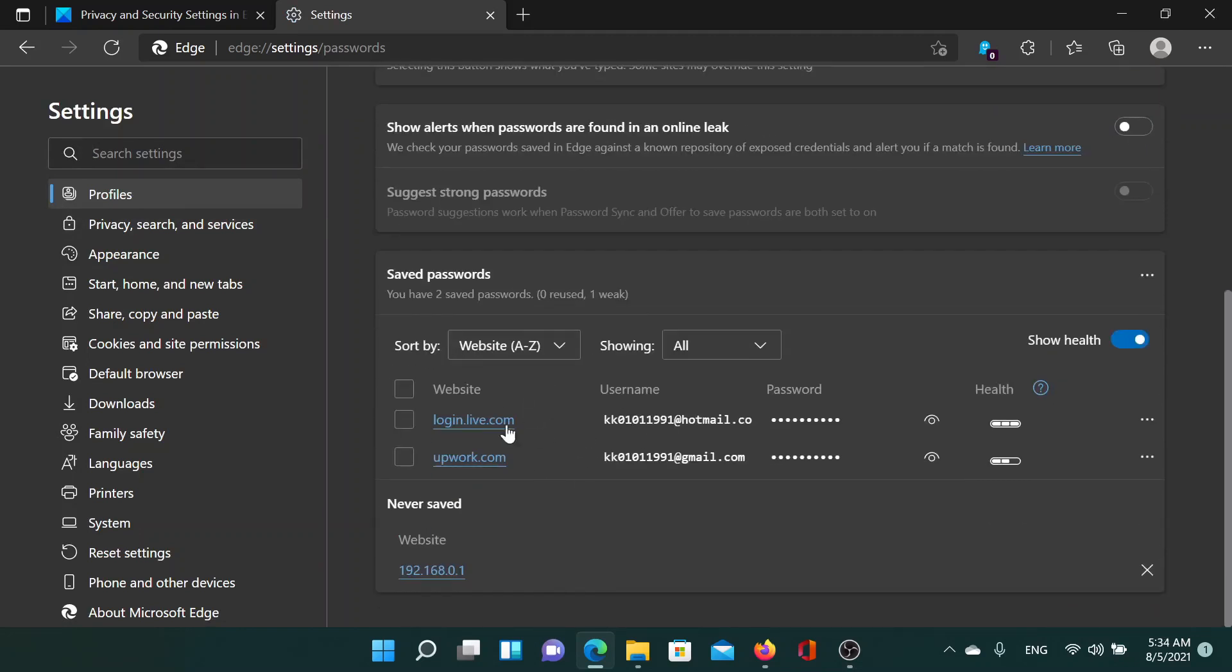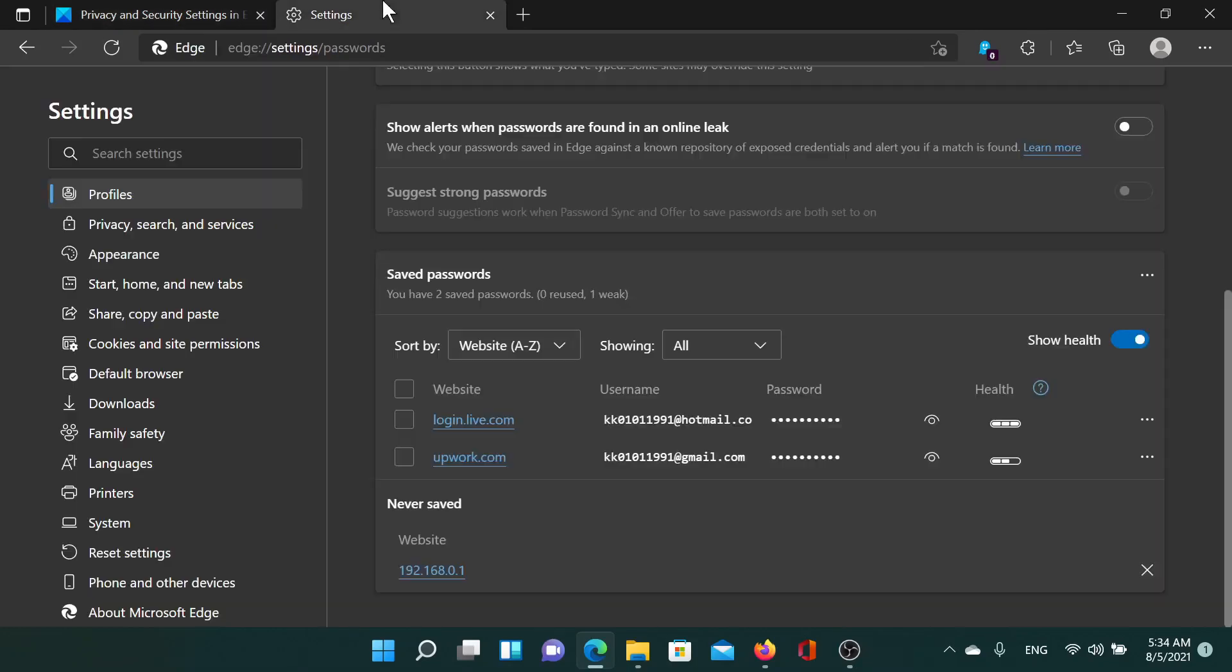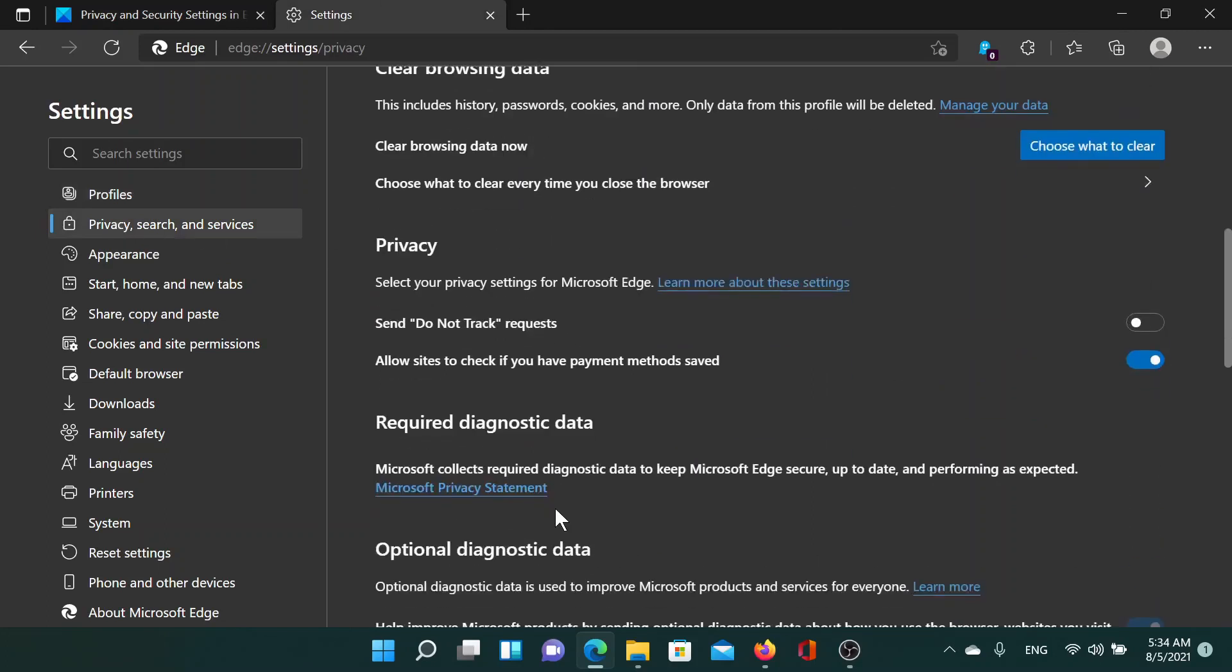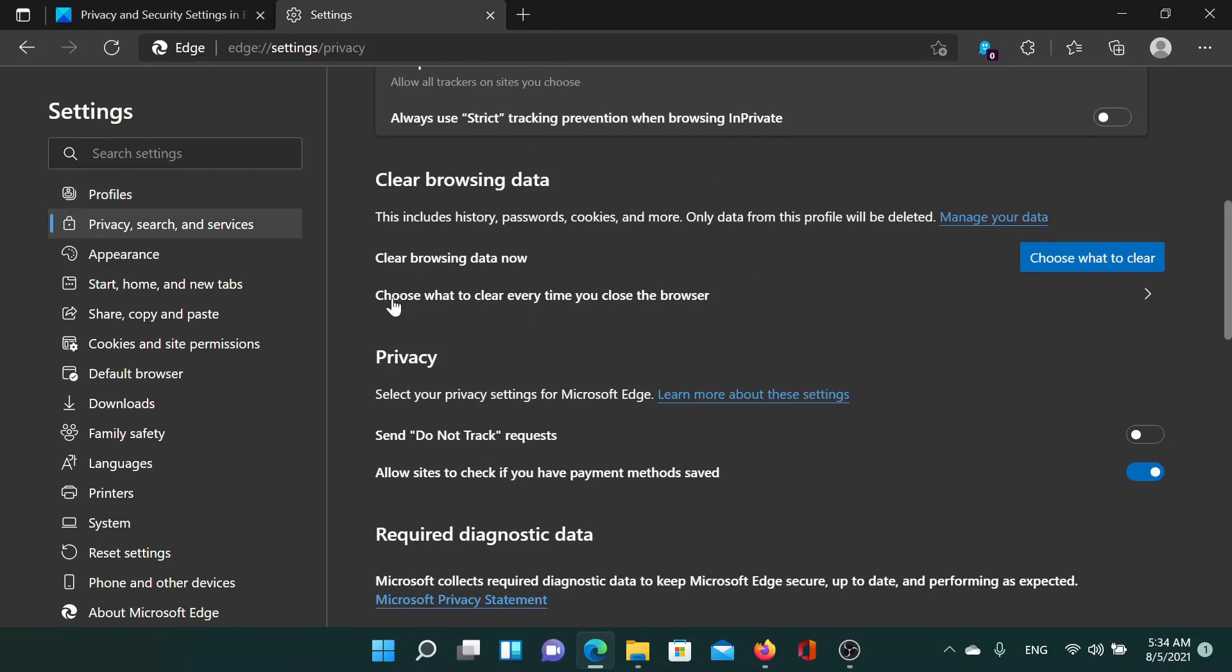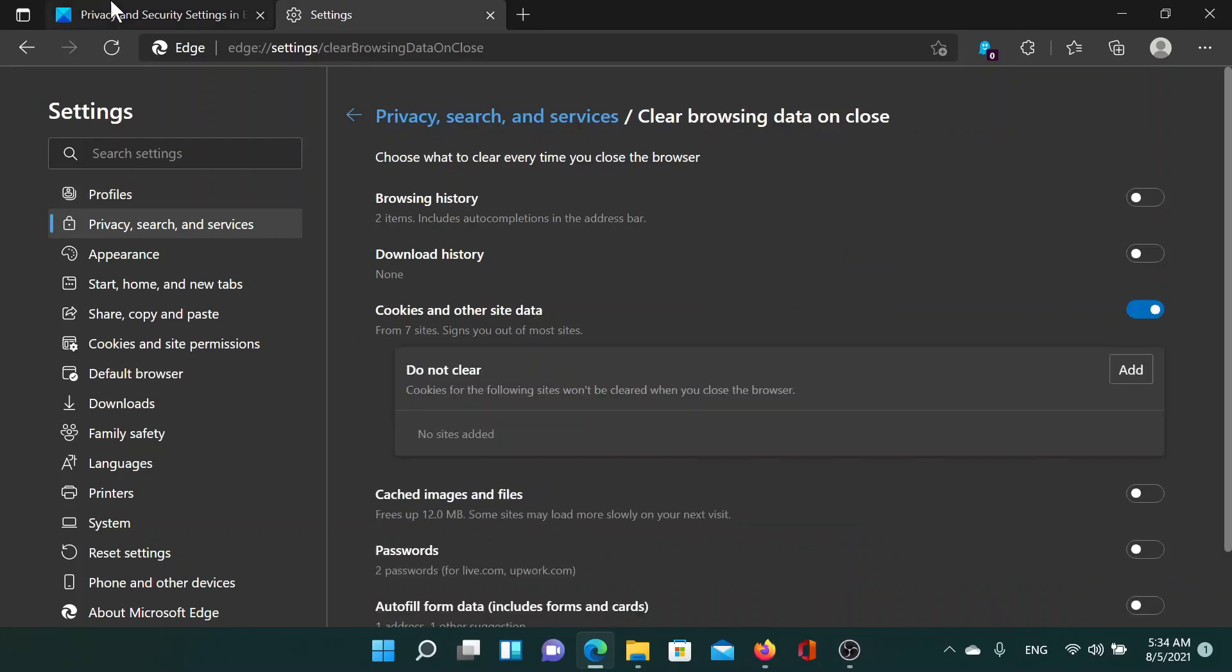The third one is to block cookies. For this, go to the second tab which is Privacy, search and services. Now scroll down to this option which says Choose what to clear every time you close the browser under Clear browsing data, and click on this forward pointing arrow. You'll find an option for Cookies and other site data. Turn it on or off, whatever you wish to.